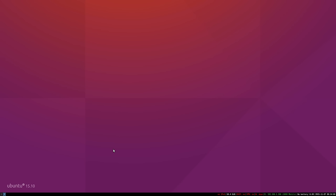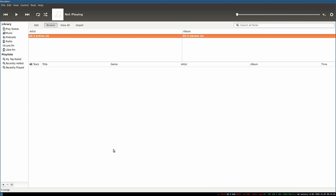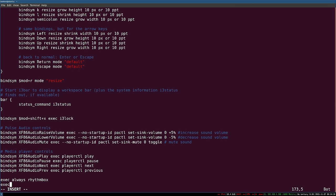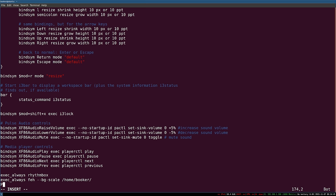This is because feh is ephemeral — the change it makes only lasts for the duration of the user session. As soon as you log out, i3 forgets that you ever set a custom wallpaper. To rectify this, we need to execute the same feh program with the same arguments every time we log into i3. Go to your configuration file and at the very bottom write exec_always feh, specify the --bg-scale argument, and then the absolute path to the wallpaper — in my case /home/booker/pictures/wallpaper.jpg. Replace this with your own username.